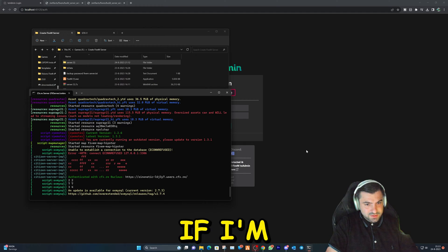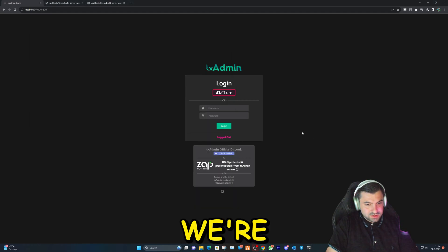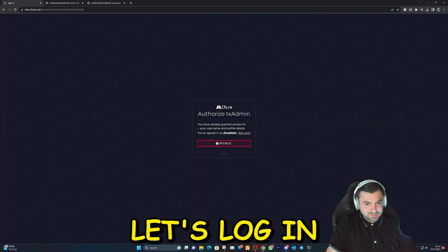Double-click on it and let it load up. As you can see, it is updating everything. We're going to see right here — let's log in.